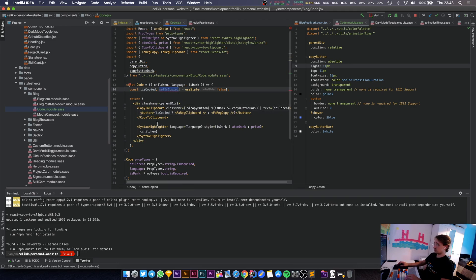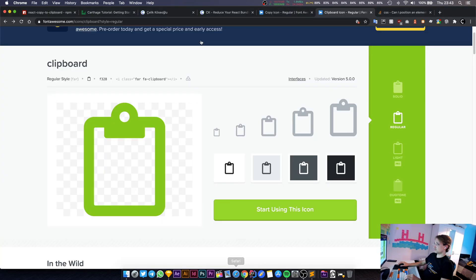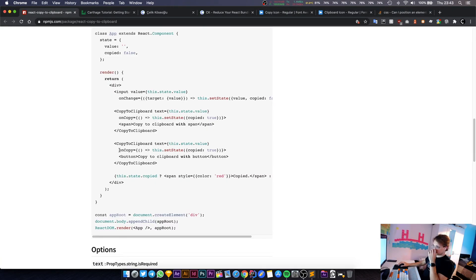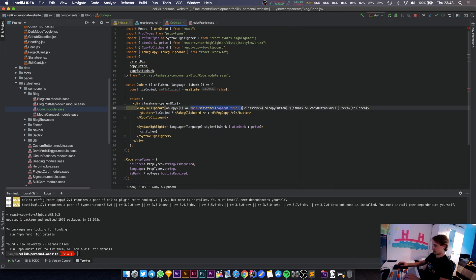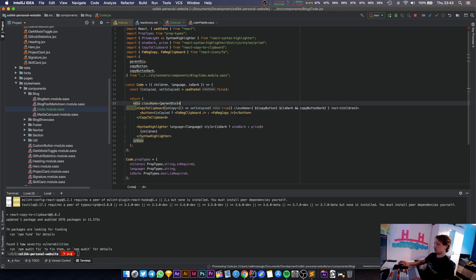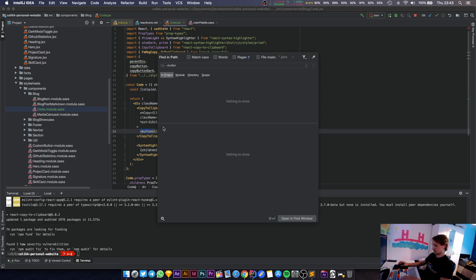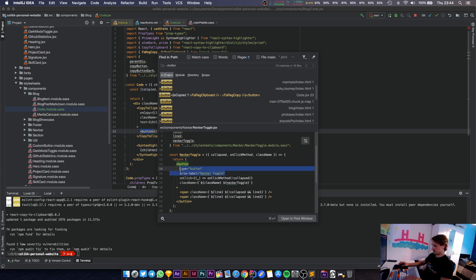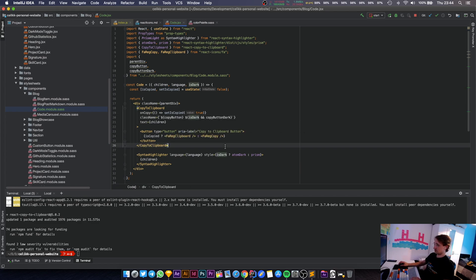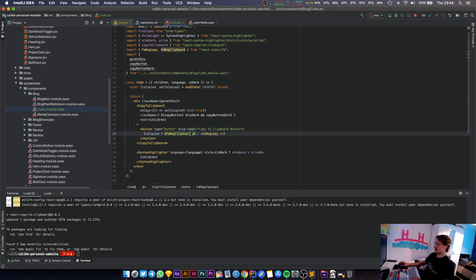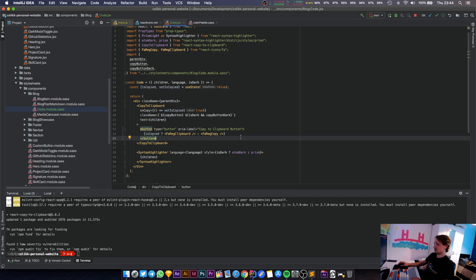Now I wire up the onCopy function — remember we removed it earlier, and this is when we come back to it. I add onCopy and call setIsCopied(true) inside it. I also add an aria-label to the button for accessibility. I'm hard-coding it, which is fine since I'm not planning to translate the website, but I'll revisit if I do.